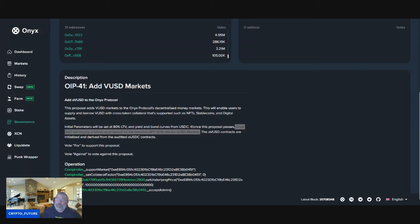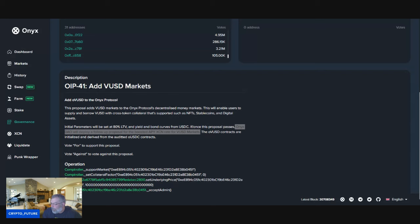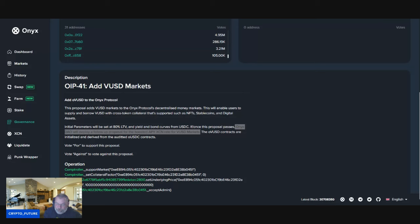few days that I like to dollar cost average into XCN, well now with what's going on, what I think I'm going to try doing is I think that I'm going to